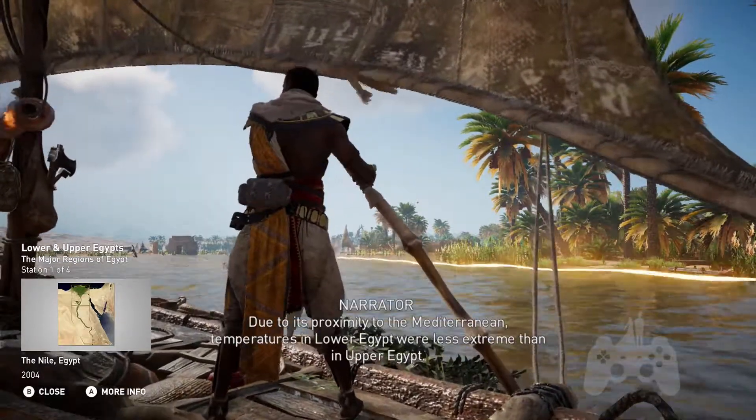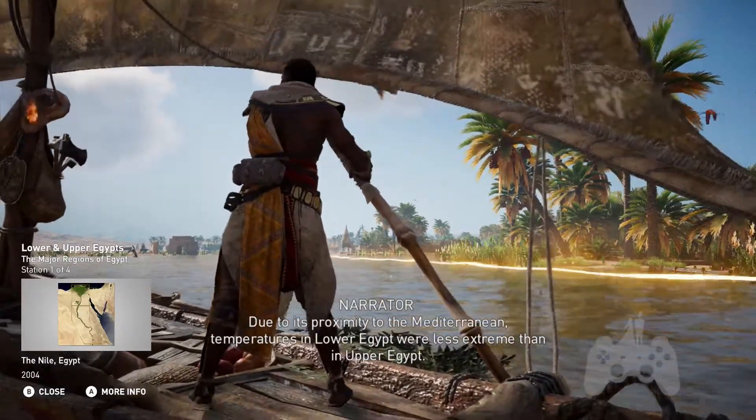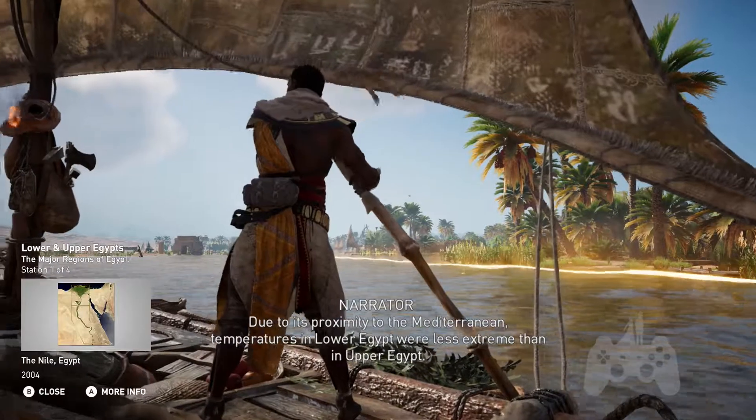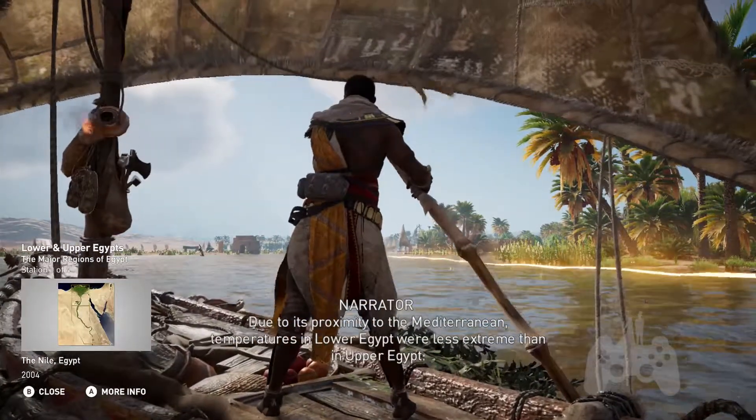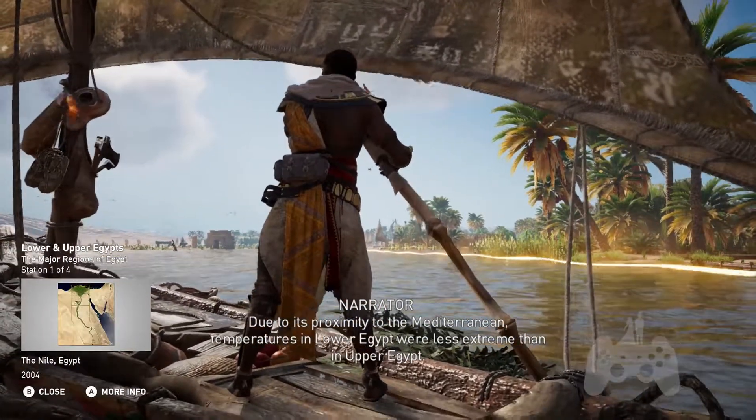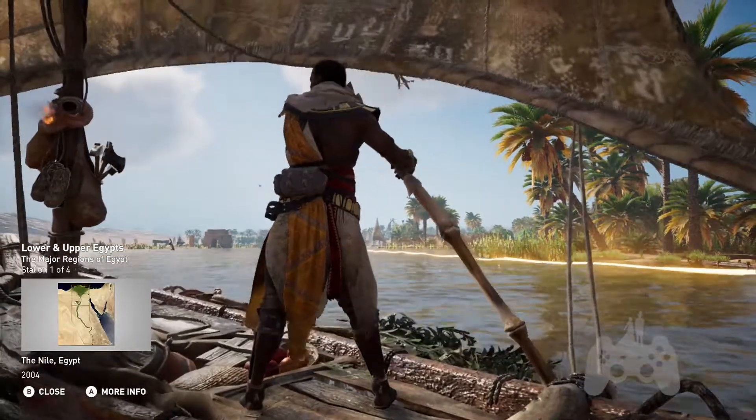Due to its proximity to the Mediterranean, temperatures in Lower Egypt were less extreme than in Upper Egypt.